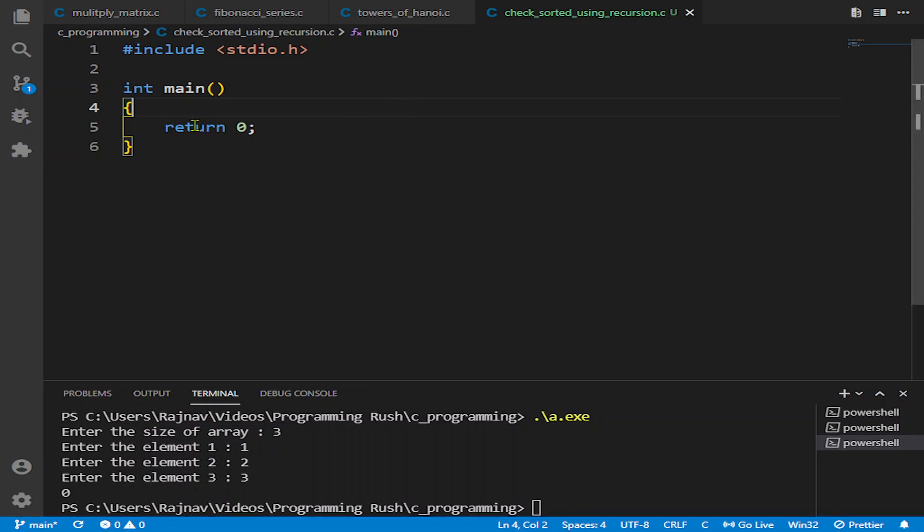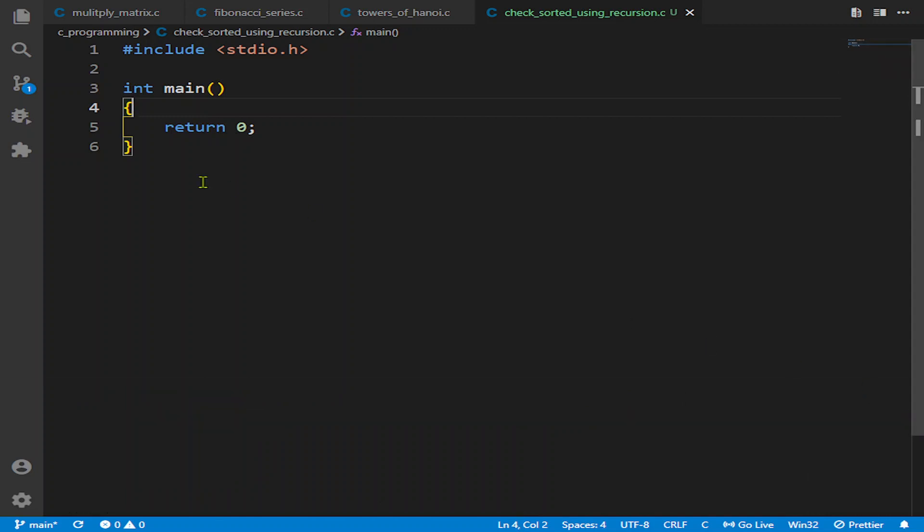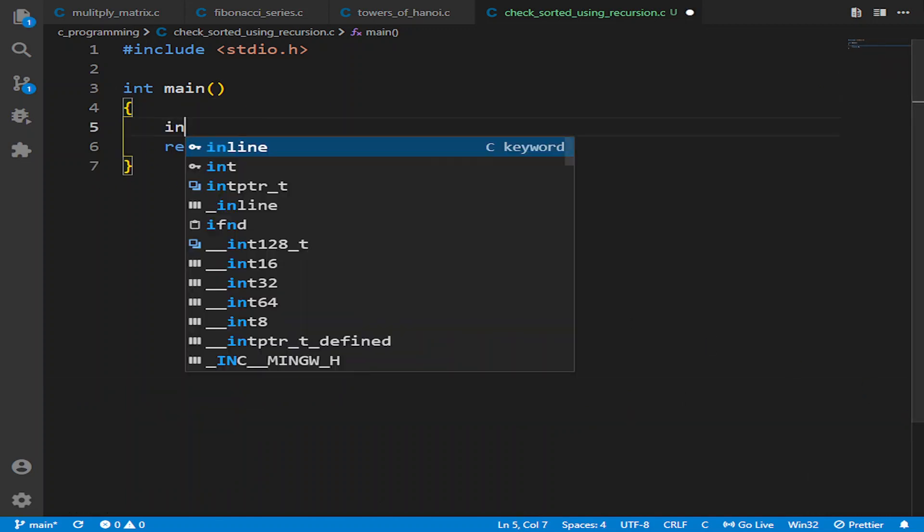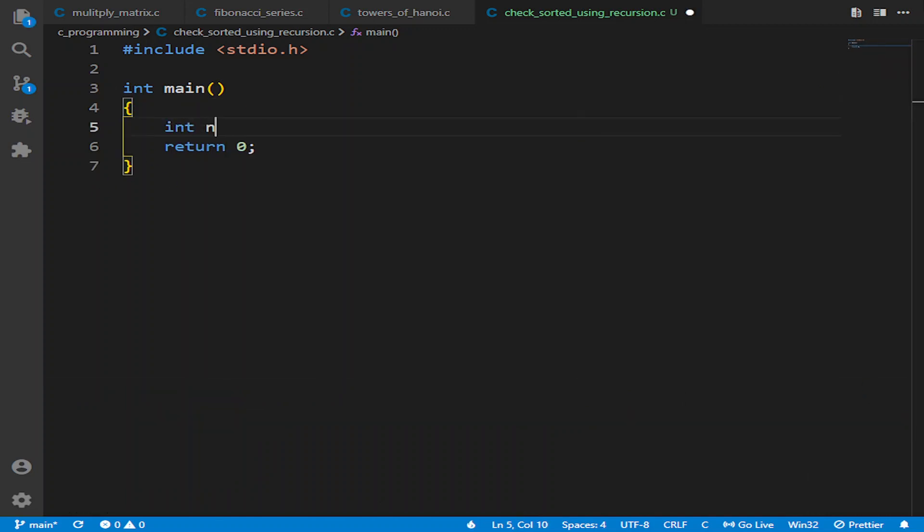Hello and welcome to Programming Rush. In this tutorial, we are going to check whether the given array is sorted or not. So let's begin. First of all, we will ask the user for the size of the array.